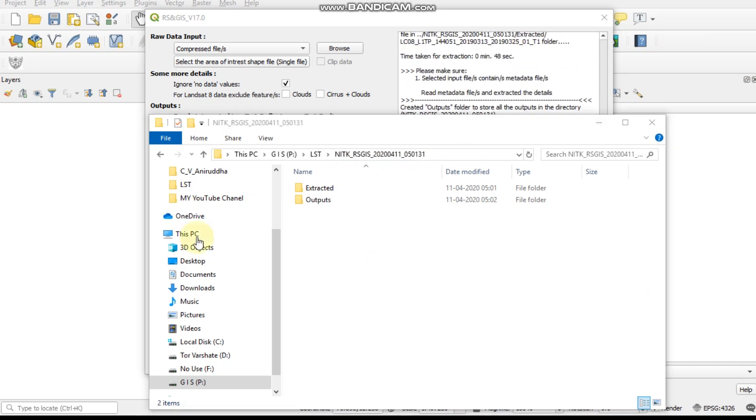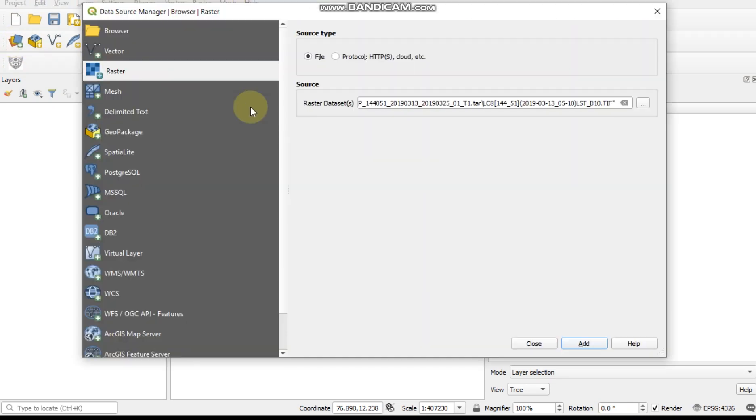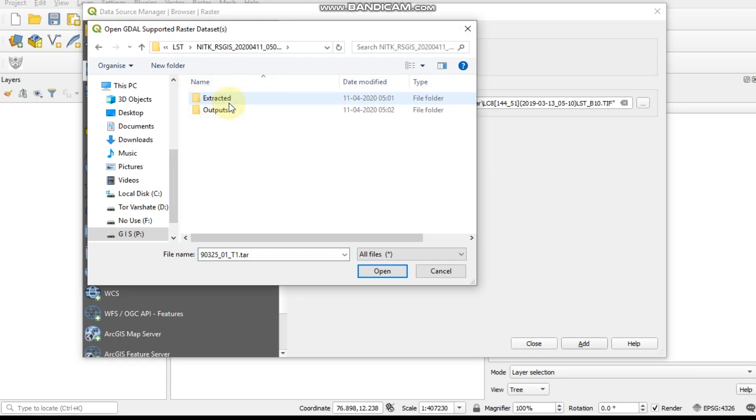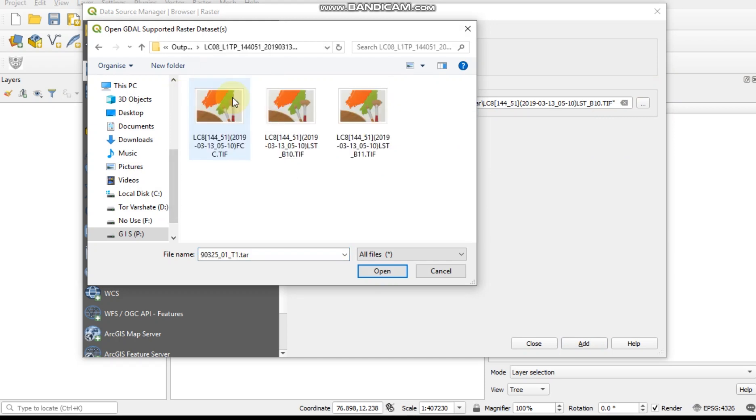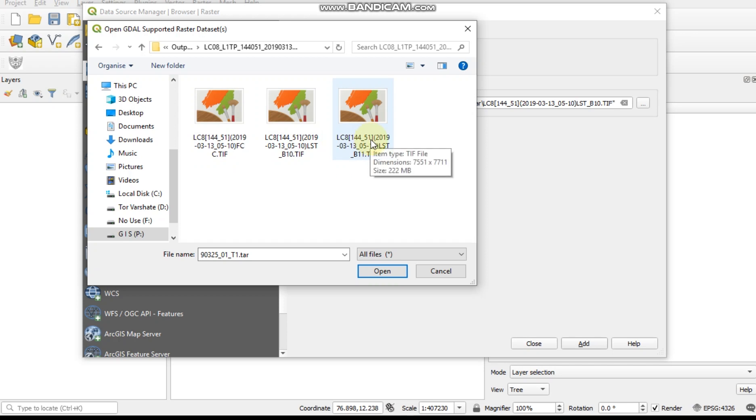Complete. Our process is now complete. Open the output file, click raster. First one is our FCC image, second one is LSD image band 10, and third one is also LSD band 11.